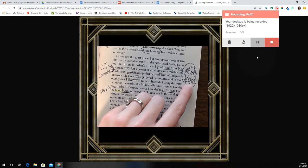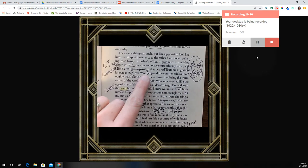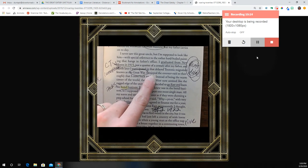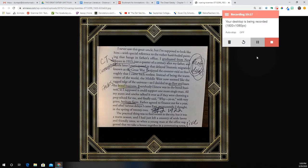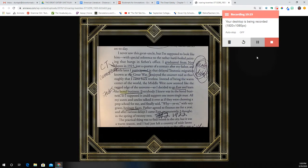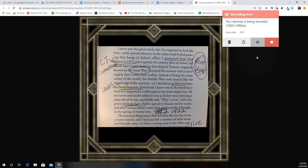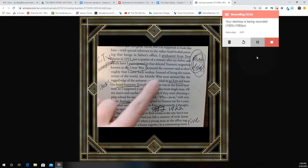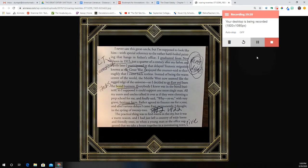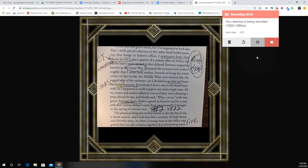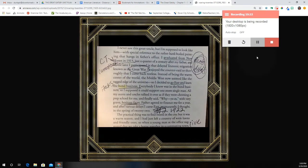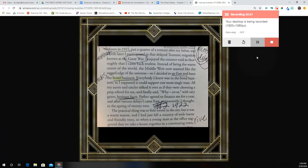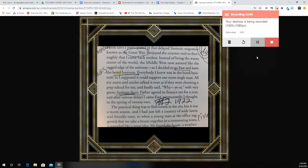So if you want to write 'facts' or 'details' and look at your bookmark there — we know that he was in the First World War, obviously. 'I enjoyed the counter-raid so thoroughly that I came back restless. Instead of being the warm center of the world, the Middle West now seemed like the ragged edge of the universe.' So we know he's from the Midwest — think middle of America. So I decided to go east to New York City and learn the bond business — stocks, right? Everybody I knew was in the bond business, so I supposed they could support one more single man.